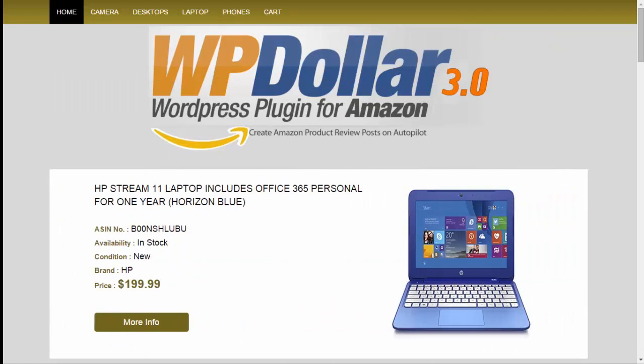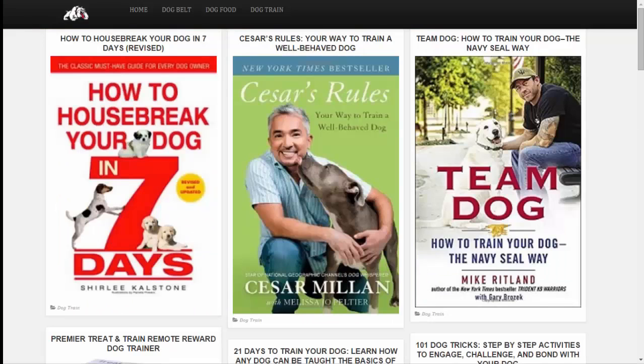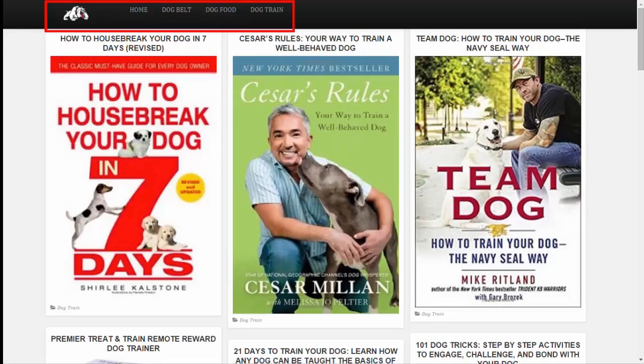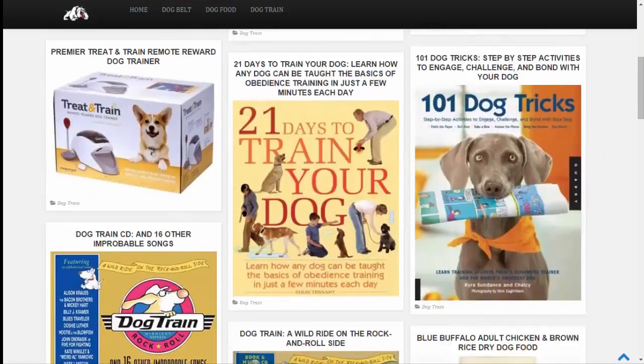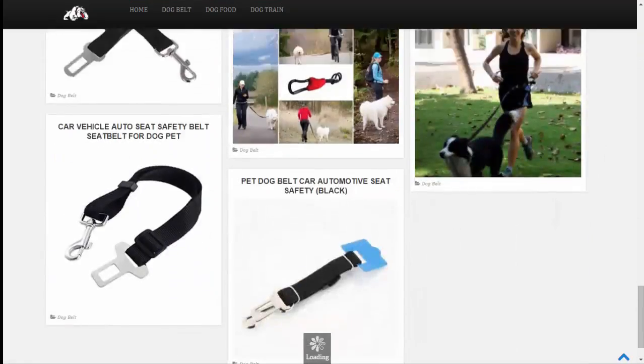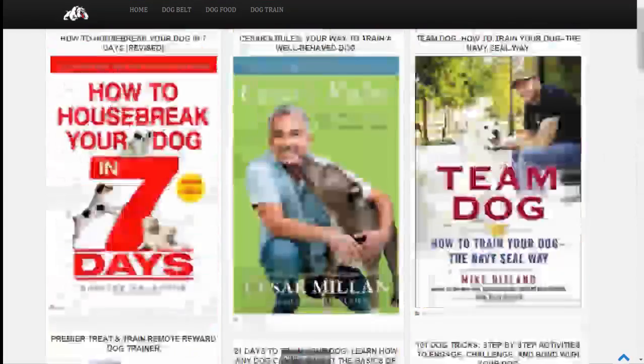Let's take a look at another one and as you can see here's a site that's catered towards dogs. Now you have the navigation area right up here, but you have a number of dog products right here on this page.